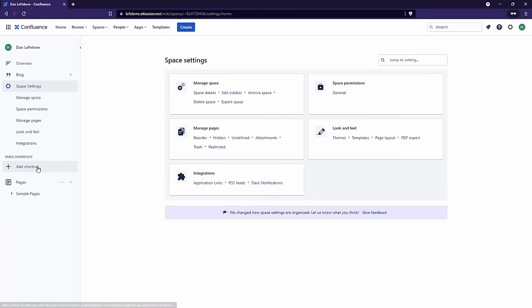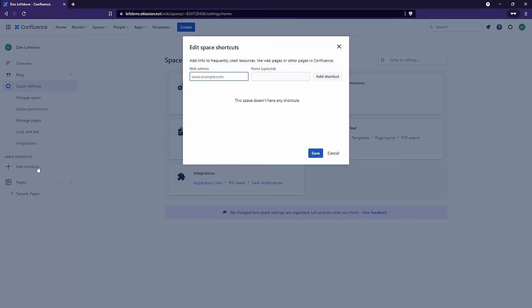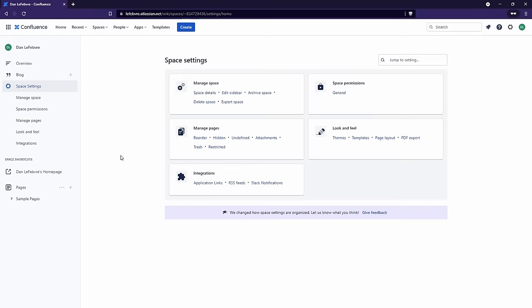Underneath Space Settings, we can add a shortcut. This is pretty simple and straightforward — we could add in a website that we go to a lot, for example maybe a link to our organization's internal email or a project we're working on that's external, outside of Confluence. Really anything we want, we can add in those shortcuts there.